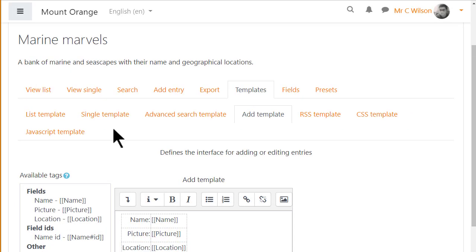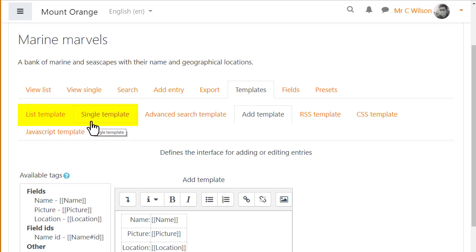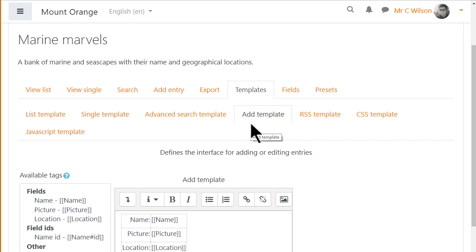Templates define how you want the fields displayed. Anything done to the list and single templates here will determine how they look. The add template will determine what participants see when they click to add an entry. And you can also set up an advanced search template.